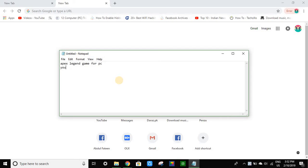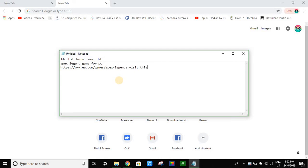You guys have to visit this link. I will paste the link in description.